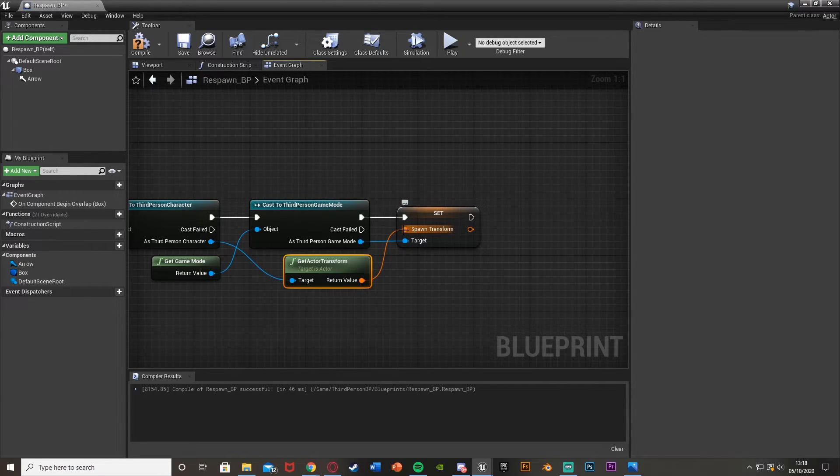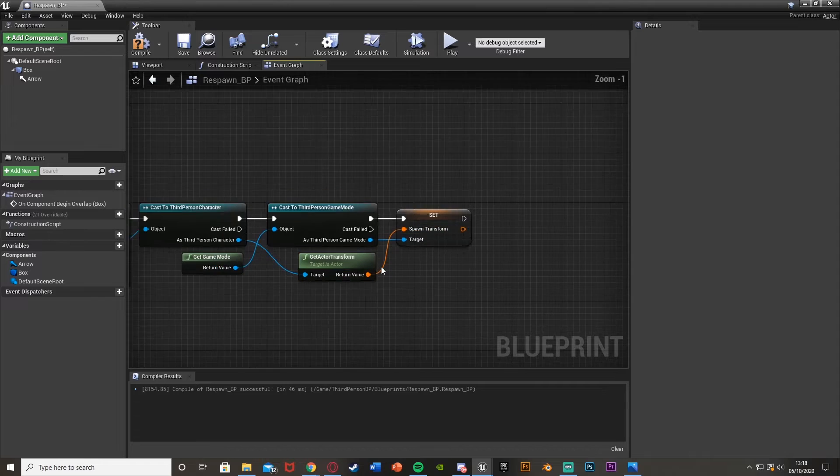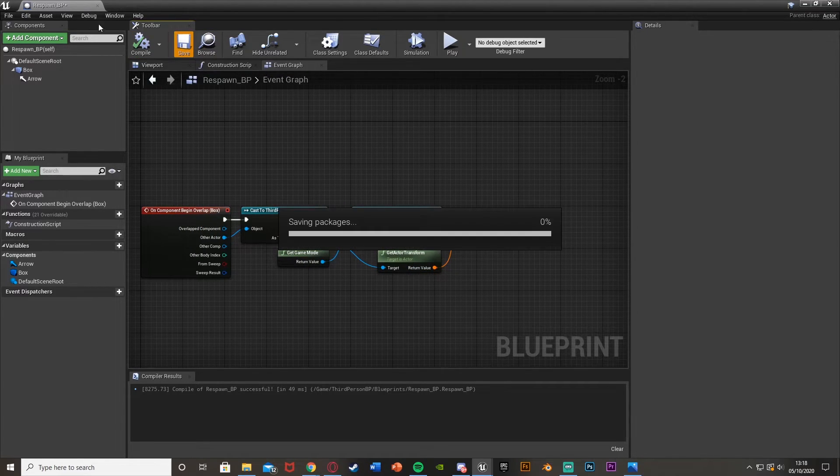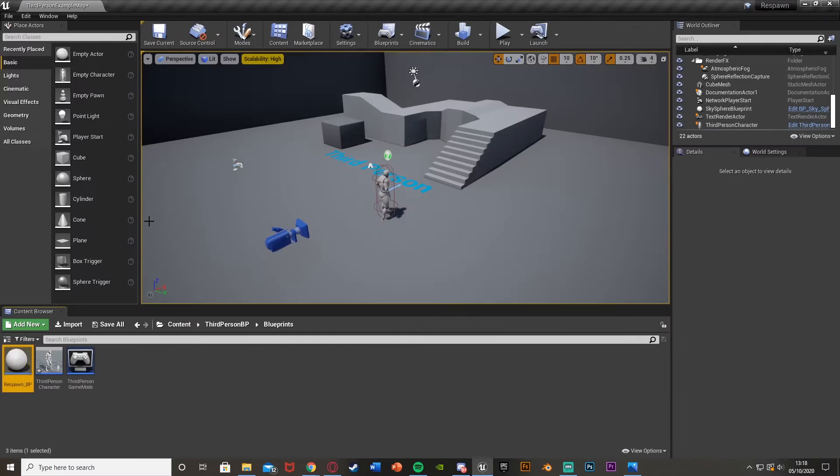This is going to get the location, rotation, and scale of our player and store it as the spawn transform. Compile and save, then close it.